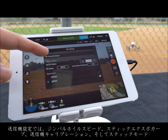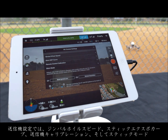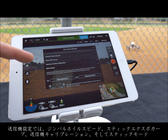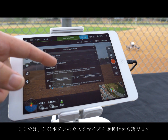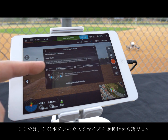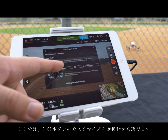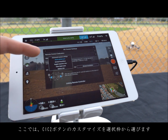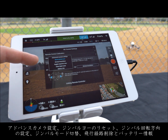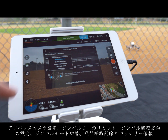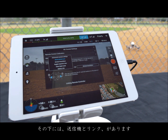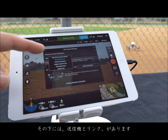In RC control settings you can adjust your gimbal wheel speed, stick expo curve, remote control calibration, stick mode, as well as customize your C1 and C2 buttons from a variety of selections including advanced camera settings, reset gimbal yaw, gimbal free or follow, toggle map or live view, clear flight route, and battery info. Below all of this you have the linking remote controller.